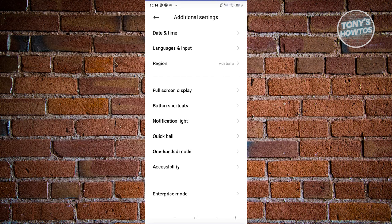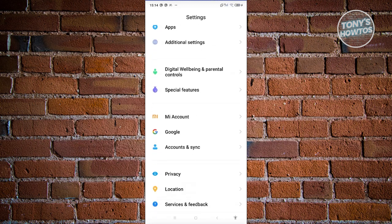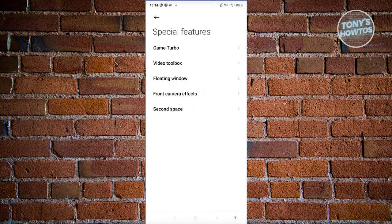But then again, this will actually depend on the phone that you're currently using right now. So unfortunately, if you don't have that setting, you can access other settings for some special features. Sometimes they will actually appear in here.